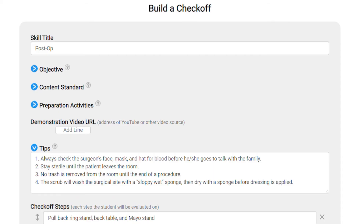In addition to the list of steps for each check-off, you can add supporting information like preparation activities, tips for how to best perform the skill, and even include a video demonstrating the skill.